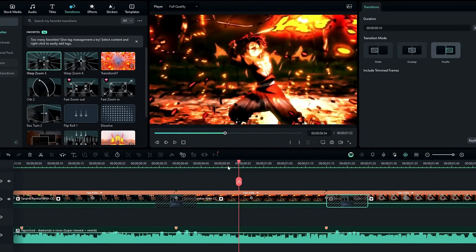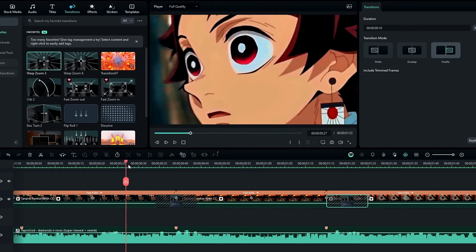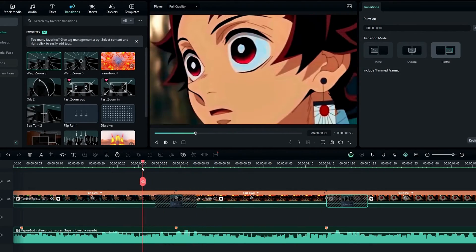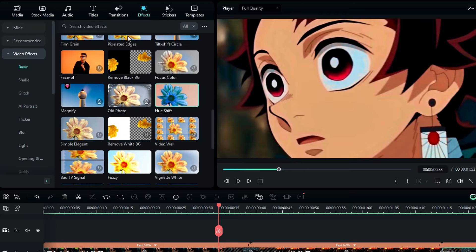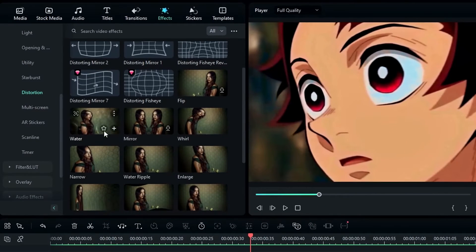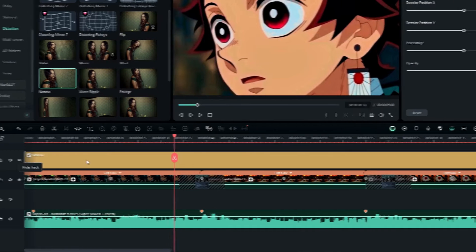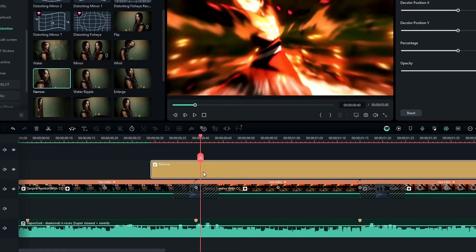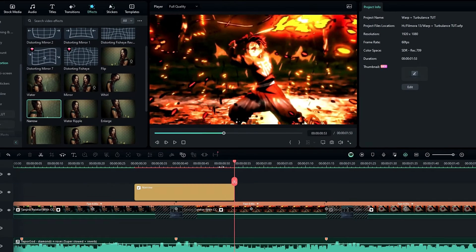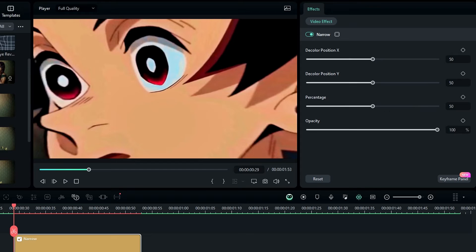Our transition part is complete. Now let's see how to add the warp look to these transitions. Go to the effects tab, select Video Effect, then select Distortion, and then select the Narrow effect and add it to the timeline. After that, I take a 25-frame-long portion of this layer and go to the start to create a keyframe on Percentage.